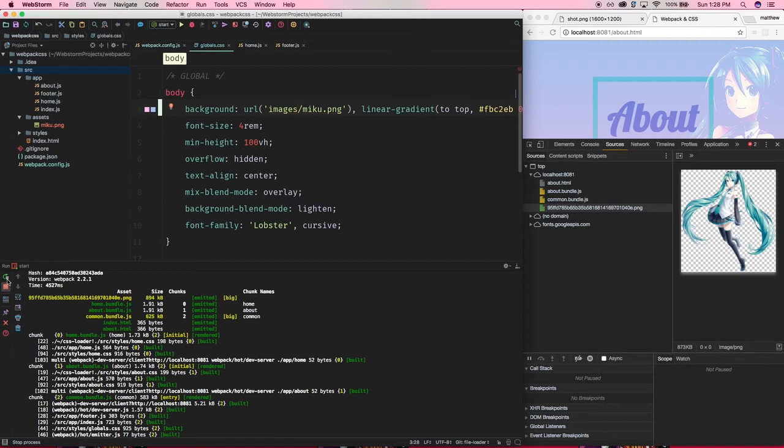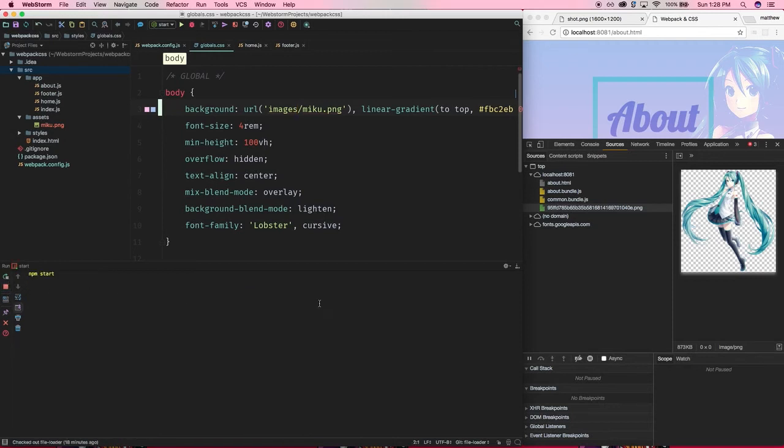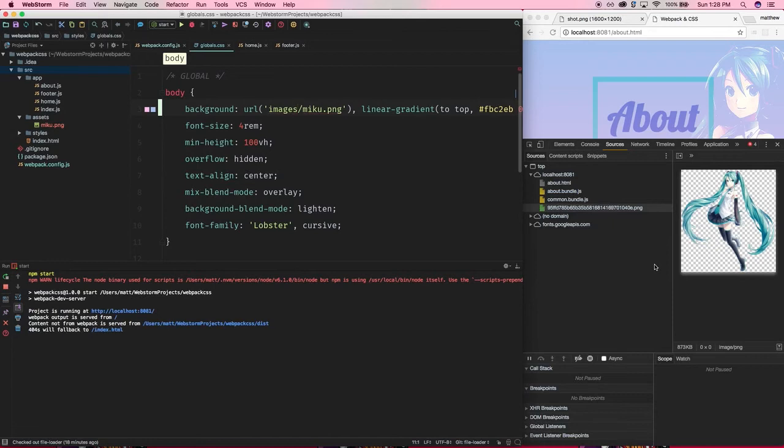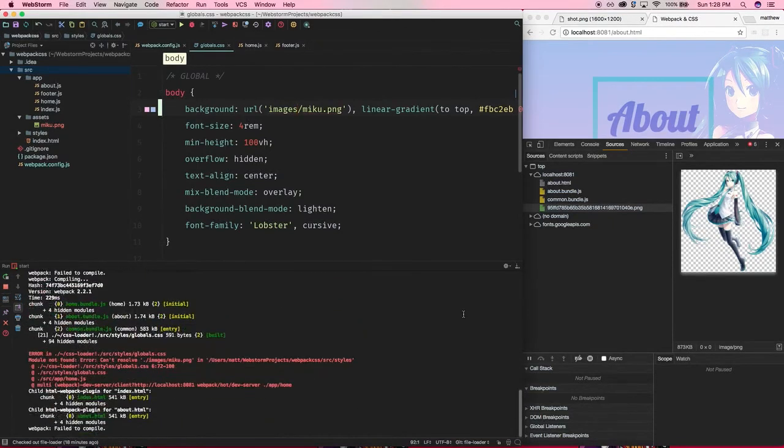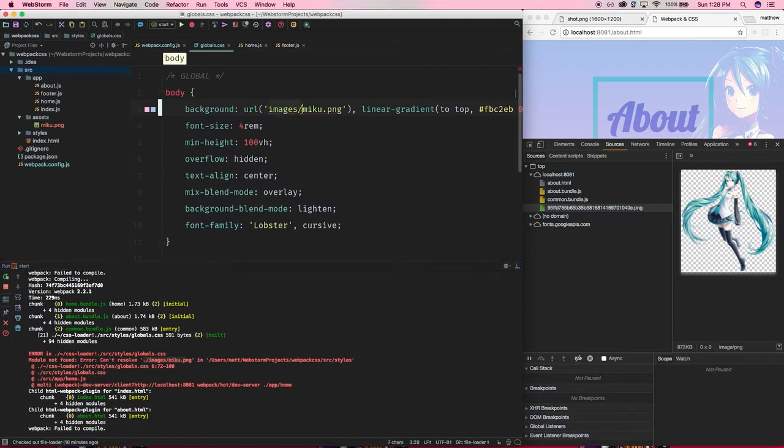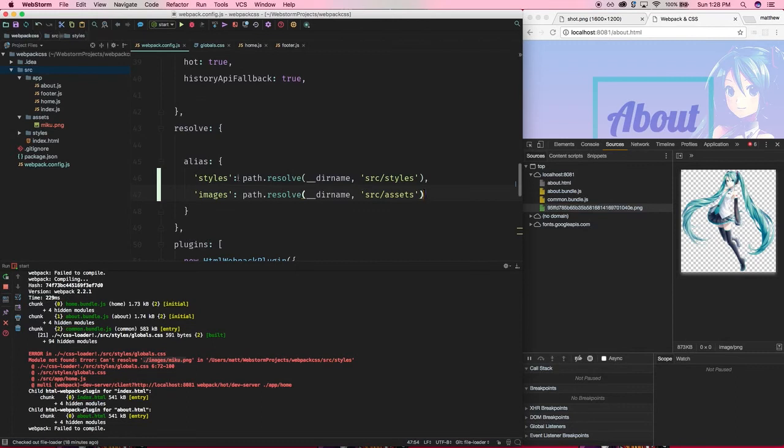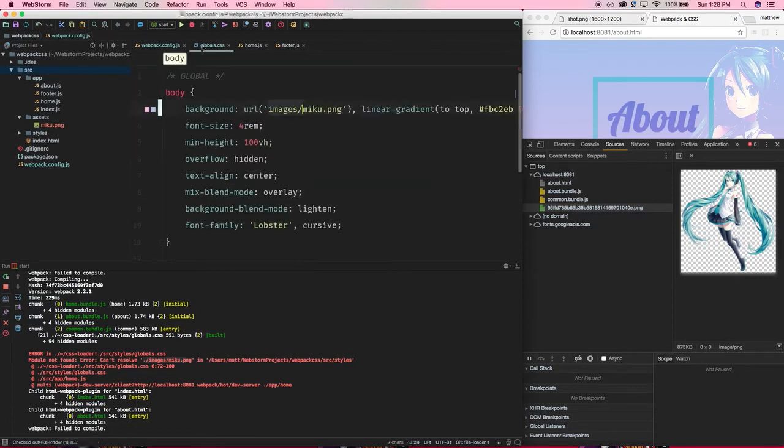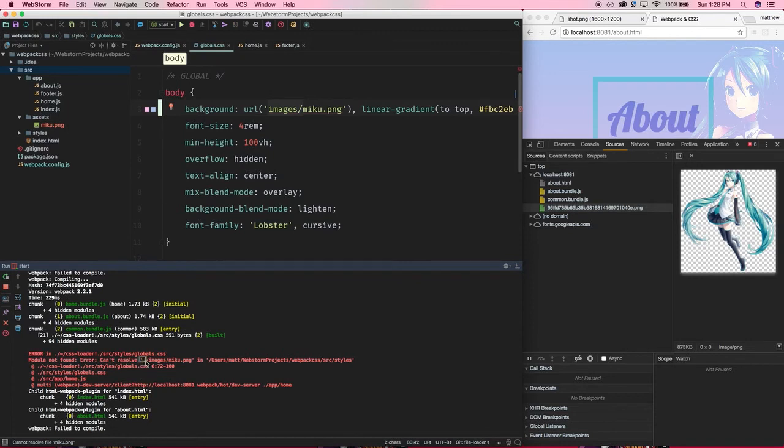So, restart the process. Alright. Oh, and now you're see we're getting errors. And why is that? Can't resolve dot slash images miku dot png. Hmm. Well, that's weird because we said we want to use this alias now. And I'm pretty sure the alias is right because we're using the same exact thing for styles, pretty much. So, why was it trying to look for relative to that file images miku png?